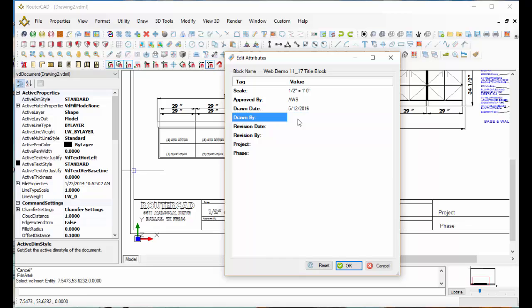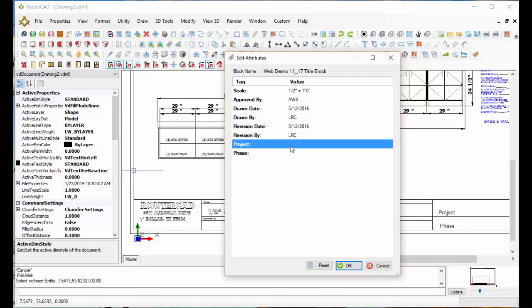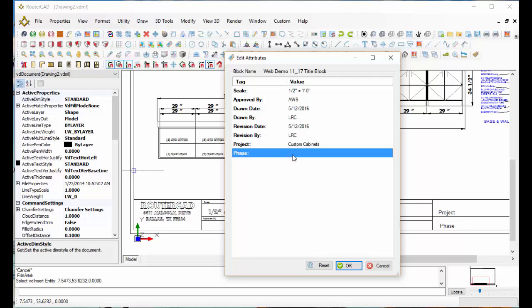Drawn by LRC. Revision date, we'll make it the same, 5-12-2016. Revisions by LRC. Project is custom cabinets. And our phase will be the approval phase.